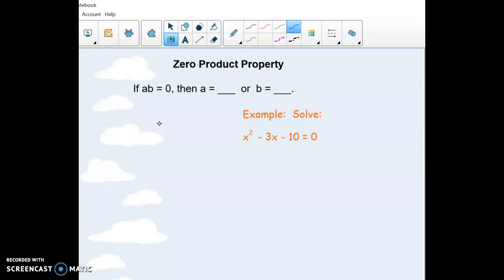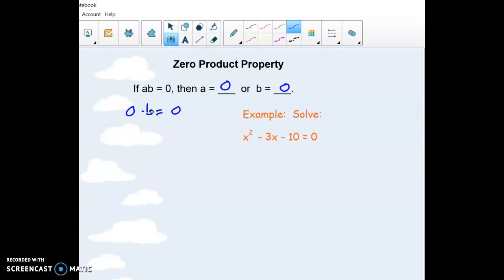How we're going to solve is something called the zero product property. If you know that A times B equals zero — this thing times this thing is zero — then either A has to be zero or B has to be zero. Because if A is zero, I have zero times whatever B is, and that's going to be zero. Zero times anything is just zero.